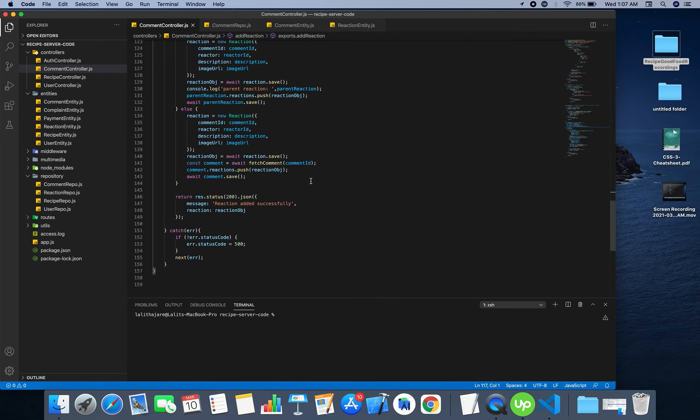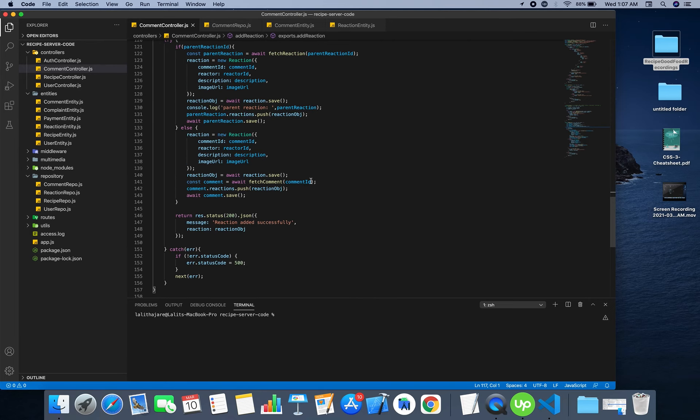So that's all about the comment controller. Next video will be about the user controller.